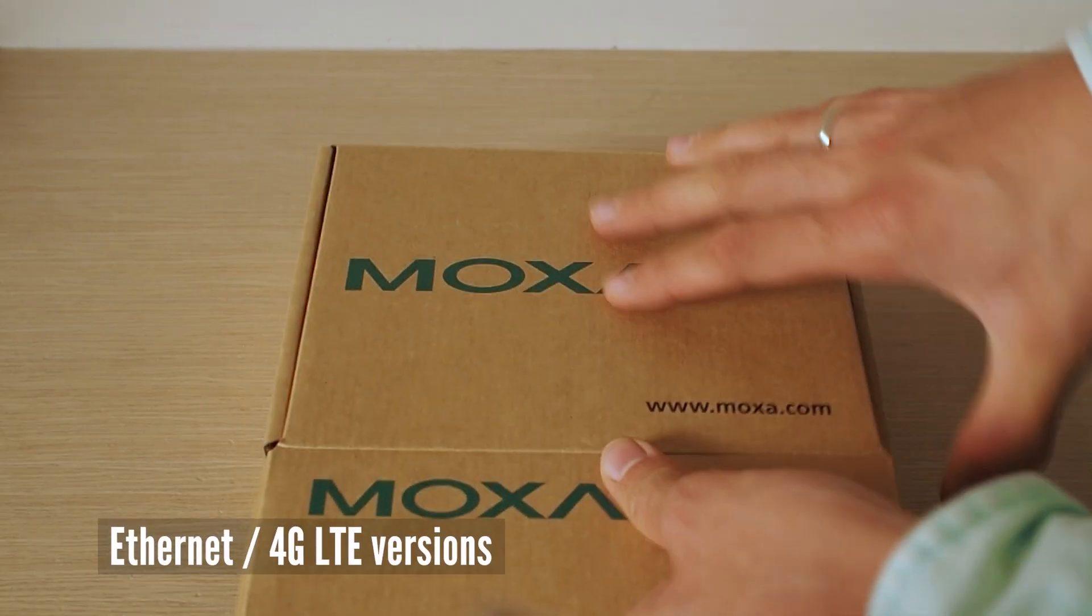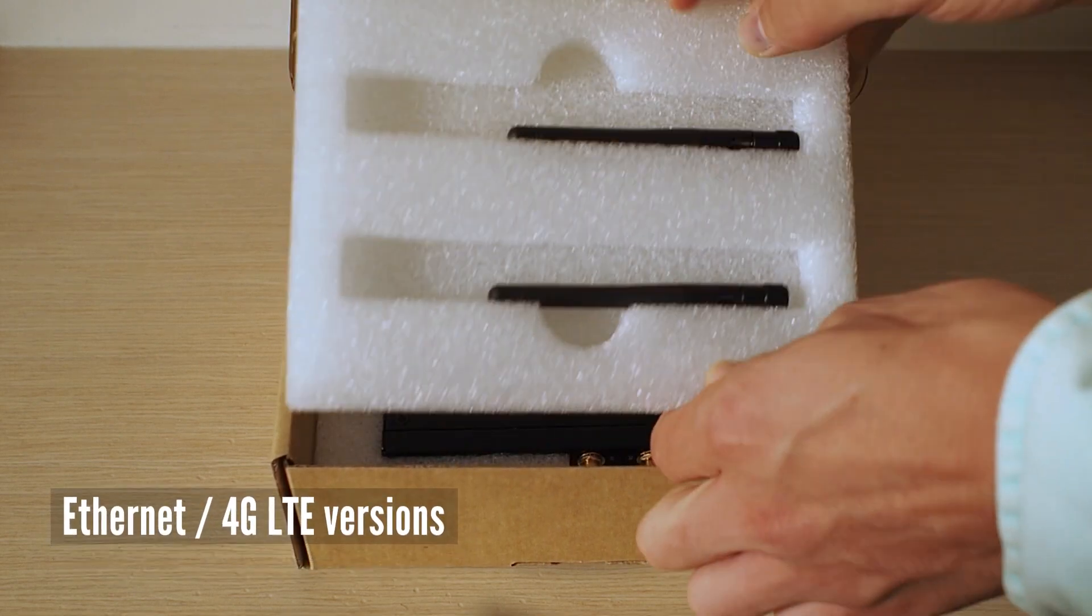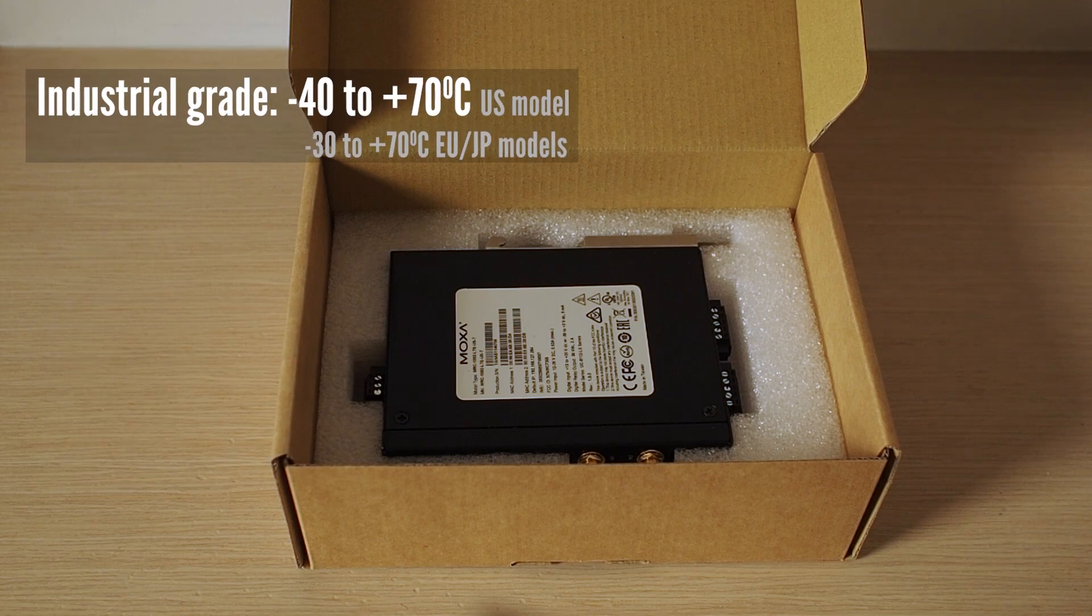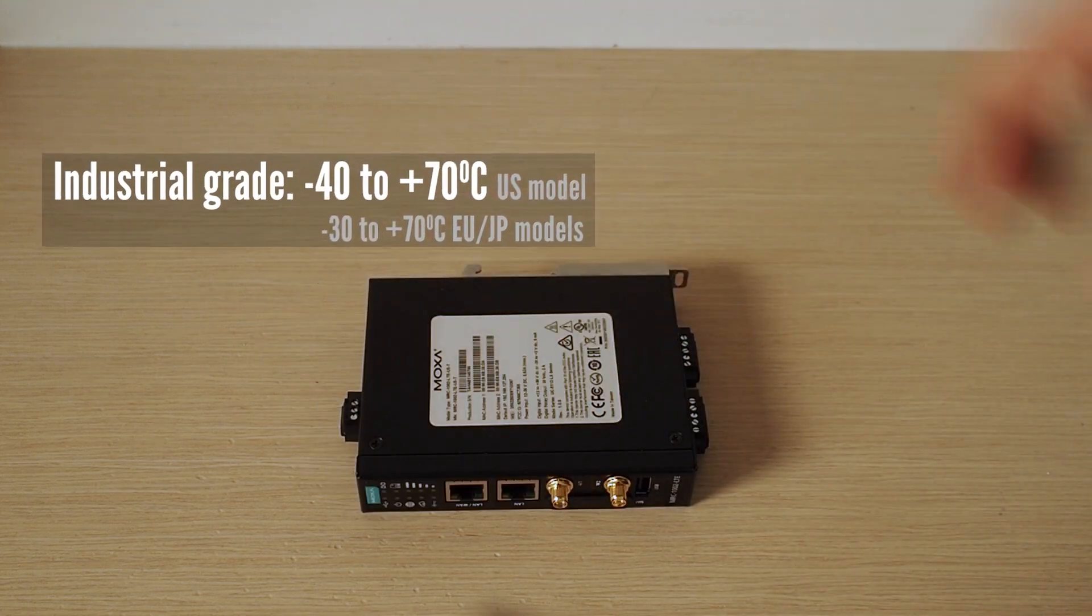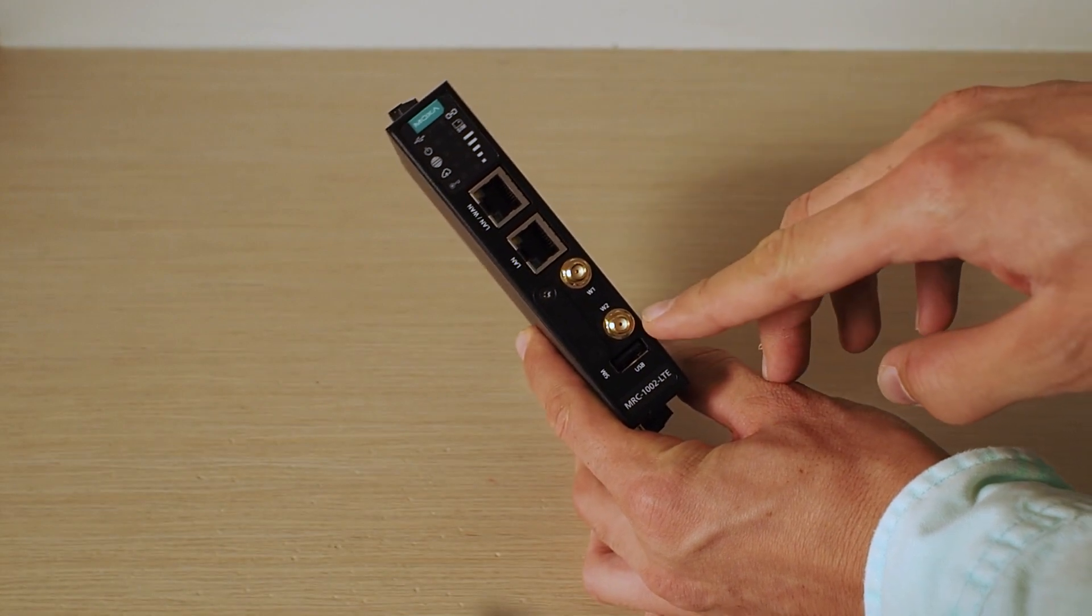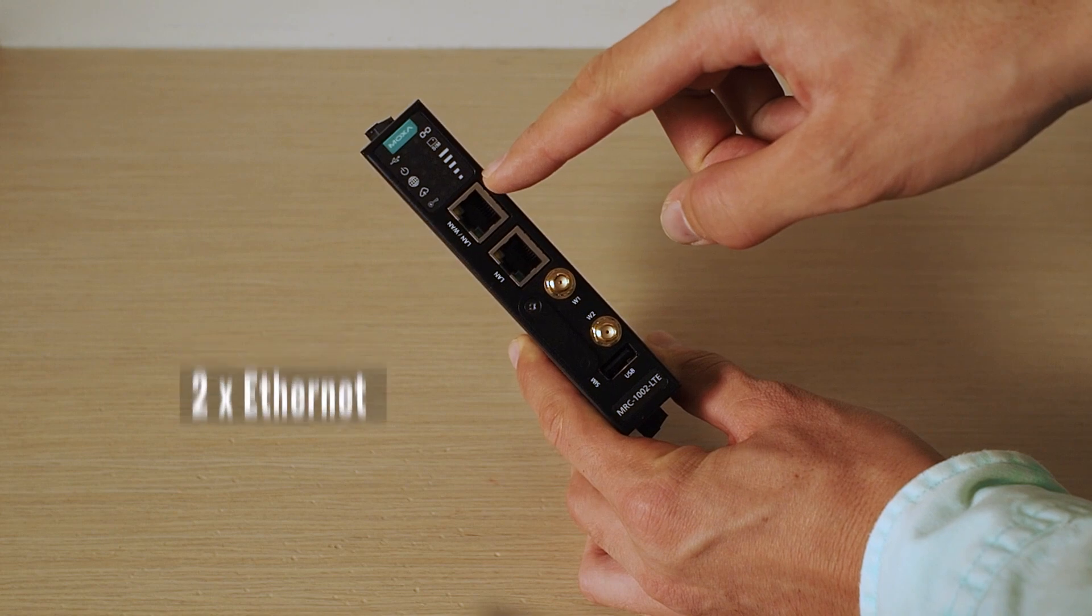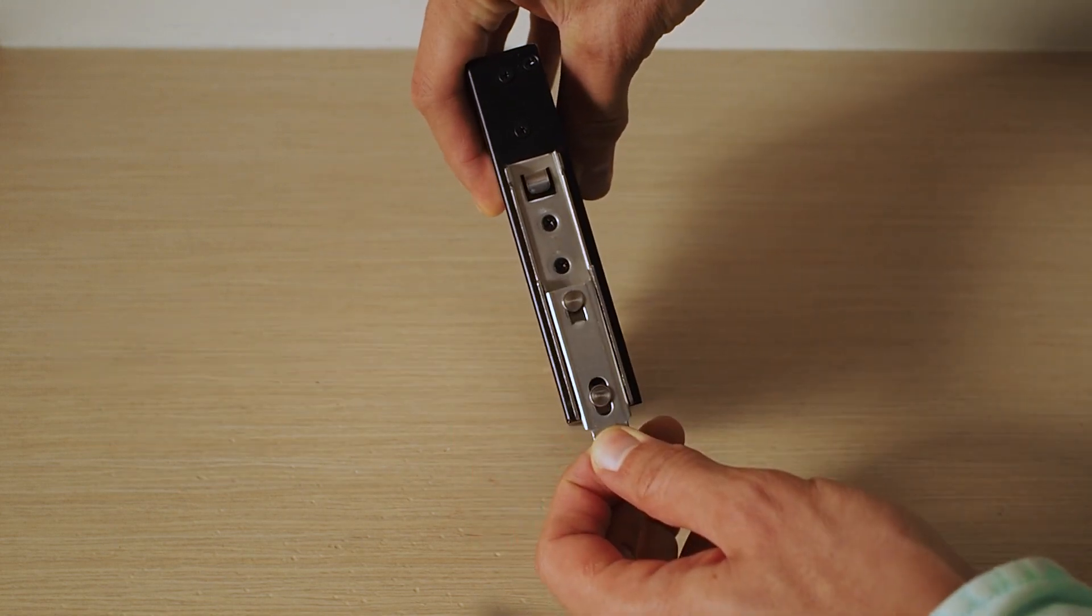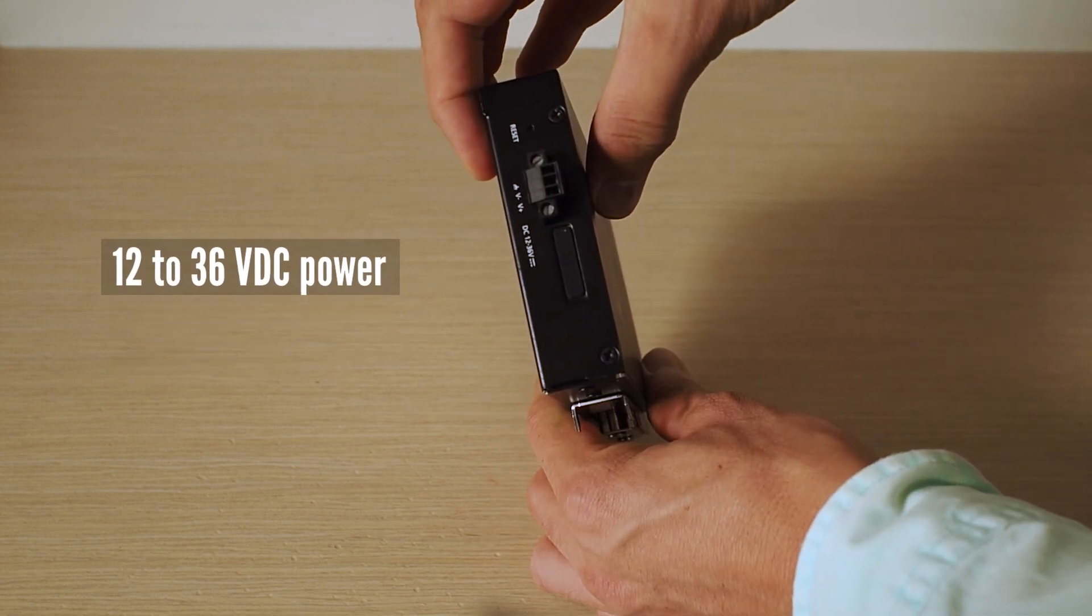I have a cellular version of MRC Gateway. So there are two antennas in the box and the gateway itself. It's an industrial grade communication device with wide operating temperature range from minus 40 to plus 70 degrees Celsius. Here are antenna connectors and here are two wired Ethernet ports. Gateway comes with a nice DIN rail mounting kit and it supports DC power input, which is common in automation cabinets.